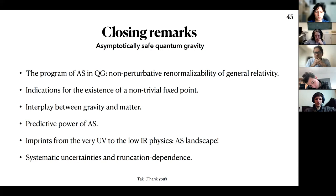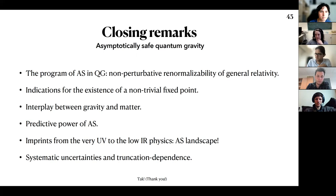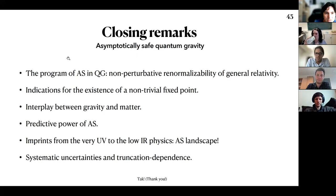That concludes the talk. Thank you again for the opportunity to present on asymptotic safety. Please feel free to ask questions. Let's thank our speaker — thank you very much, Rafael, for a very nice talk.